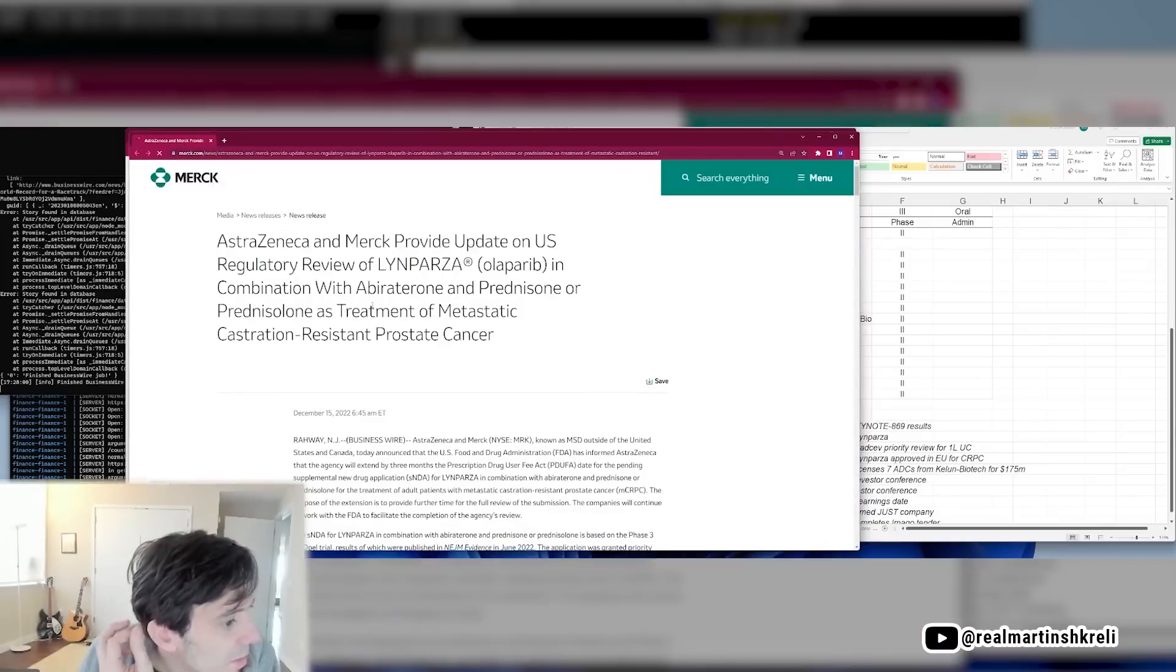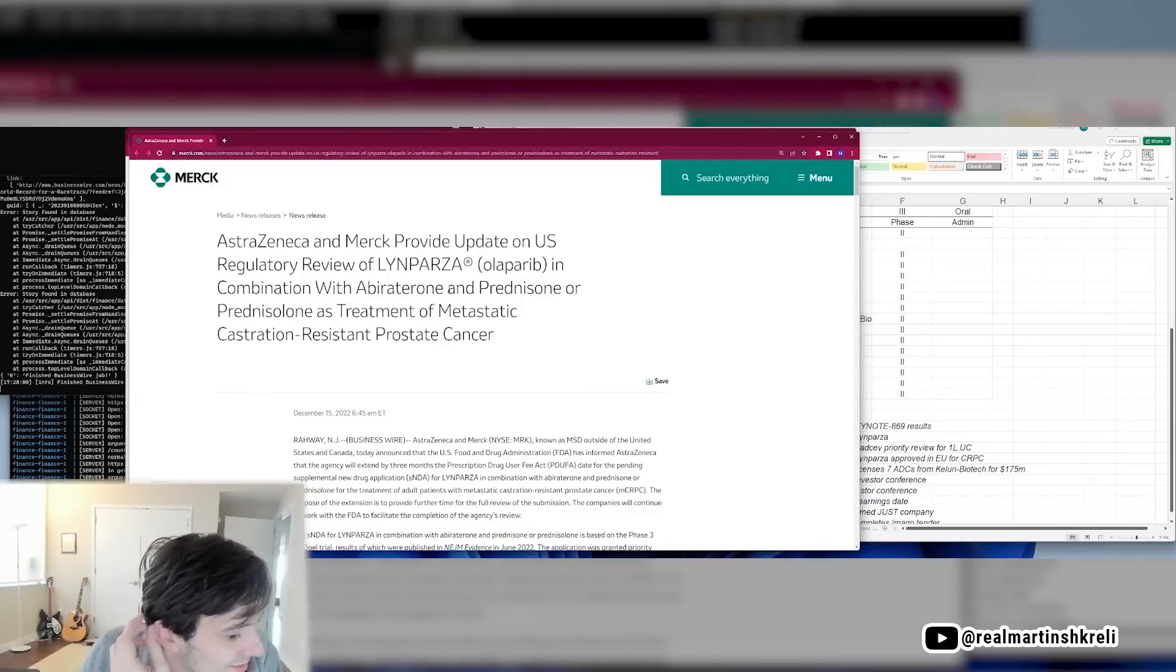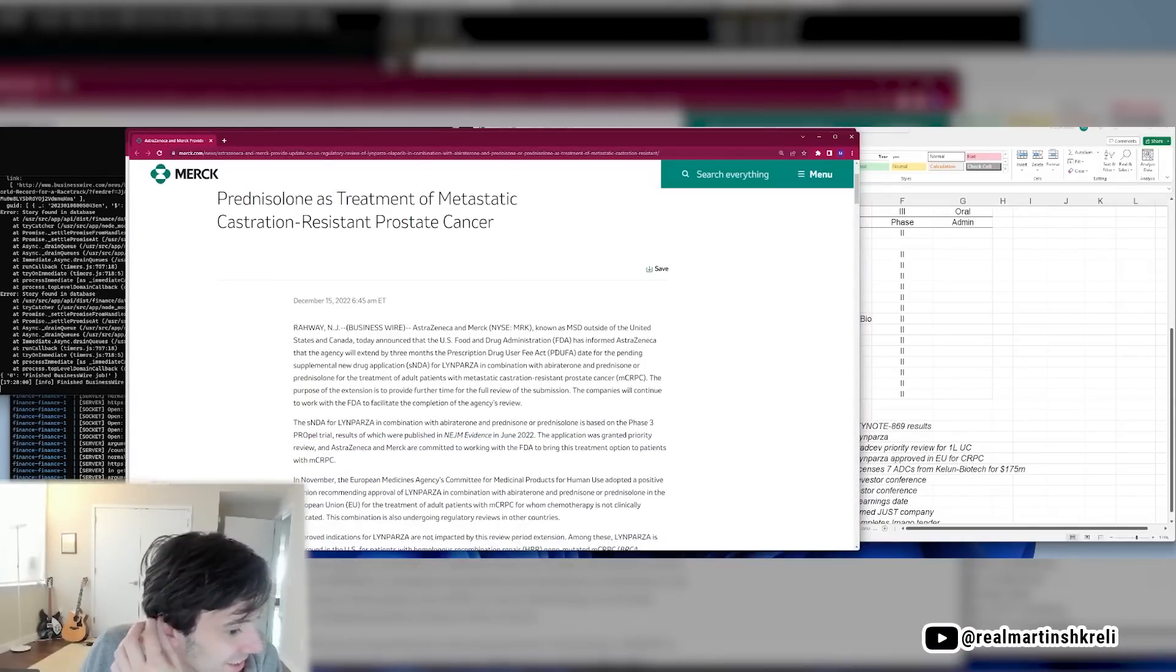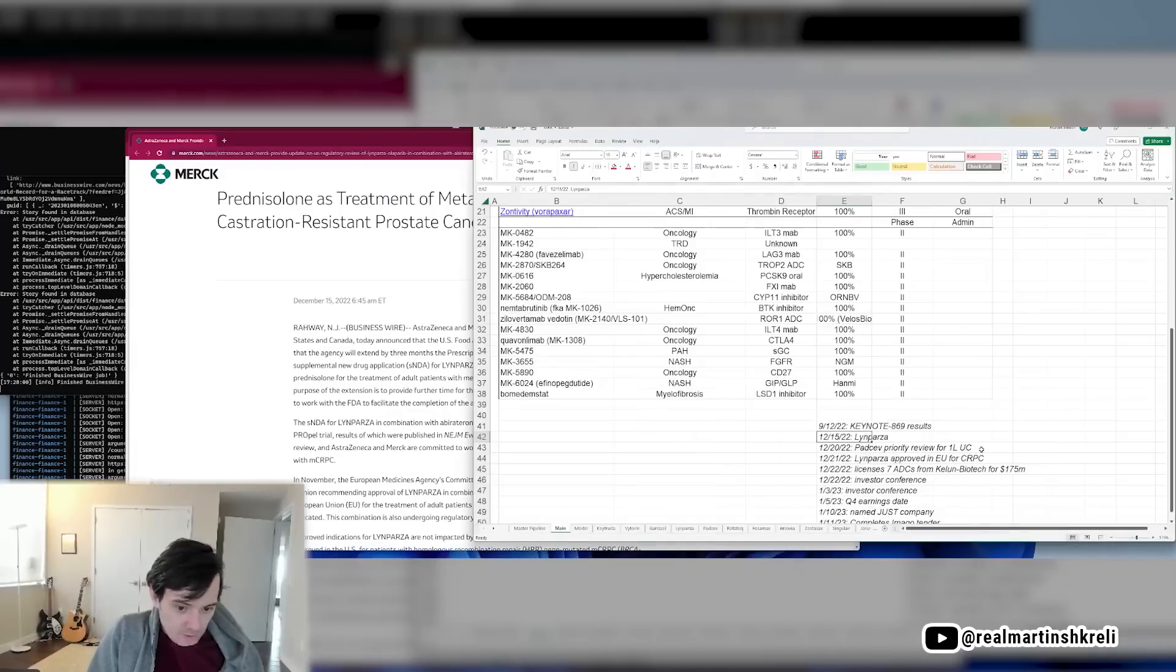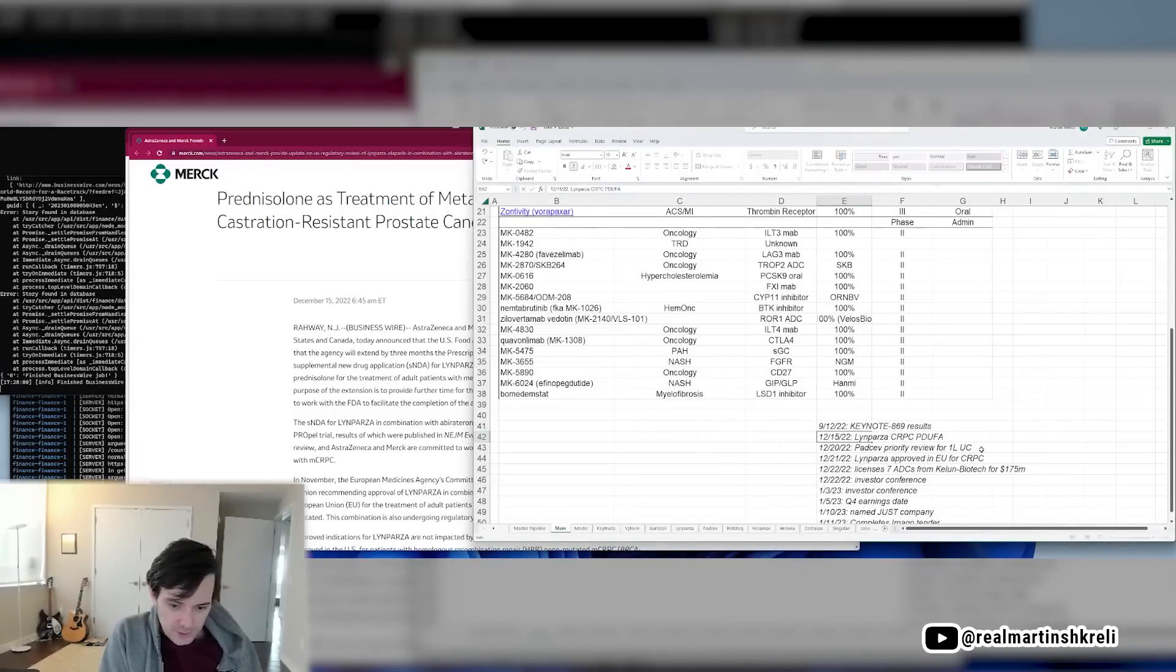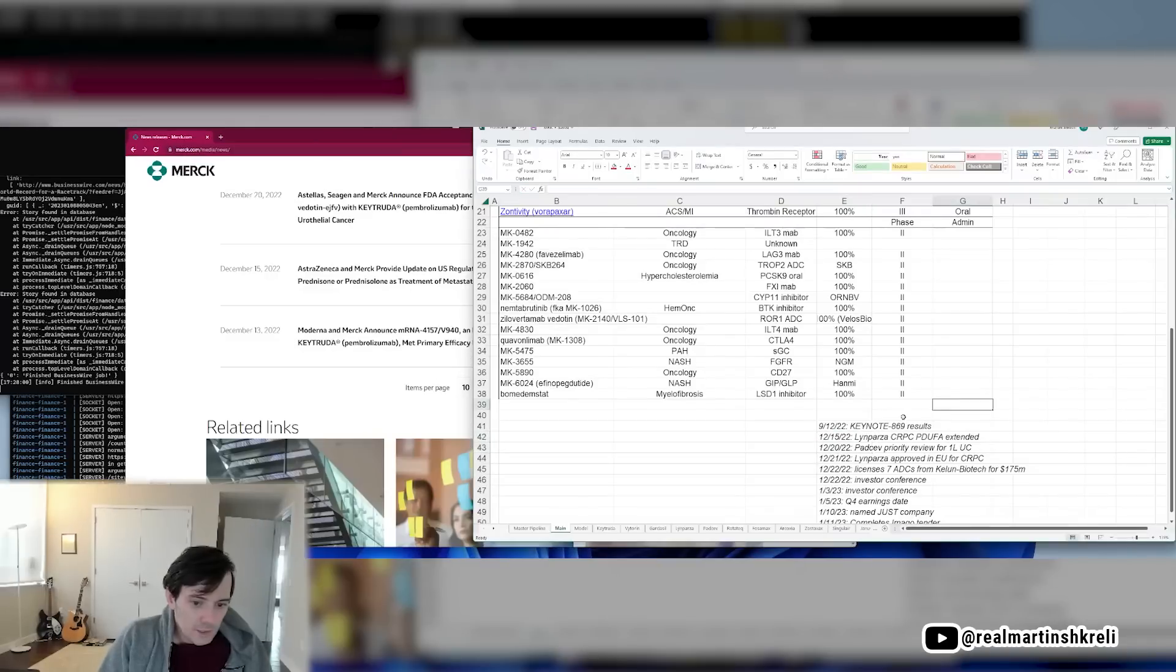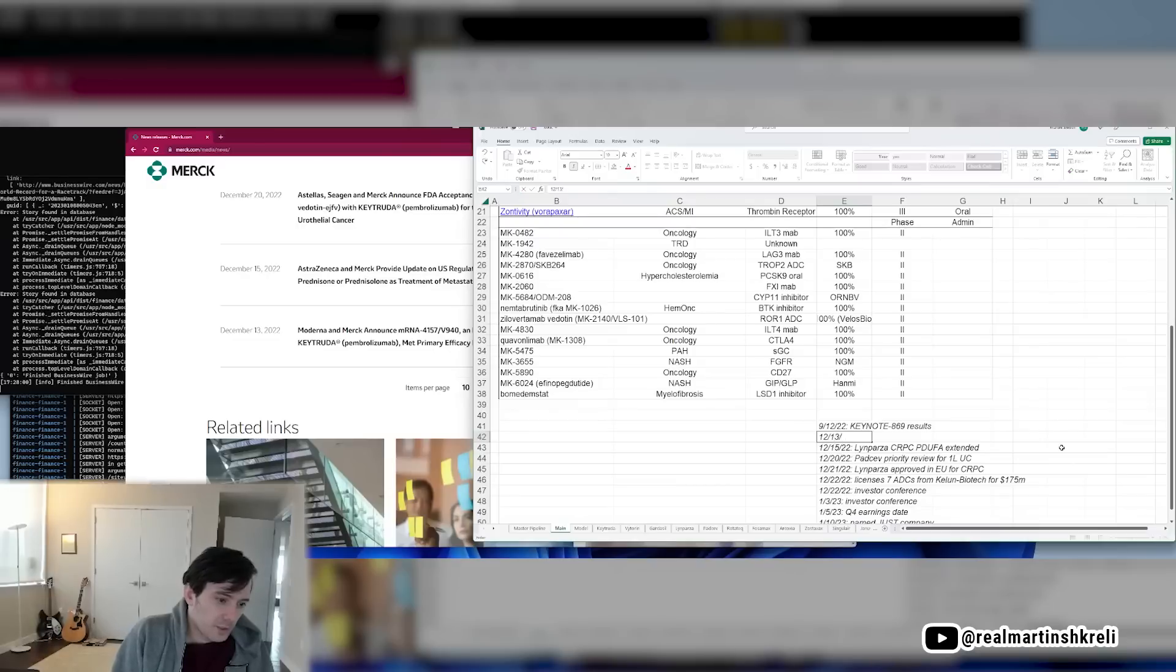It's always bad news when there's an update. Provides update is usually not good news. So Lynparza CRPC PDUFA extended. All right, now the Moderna results. Now this I can update the Moderna model as well.